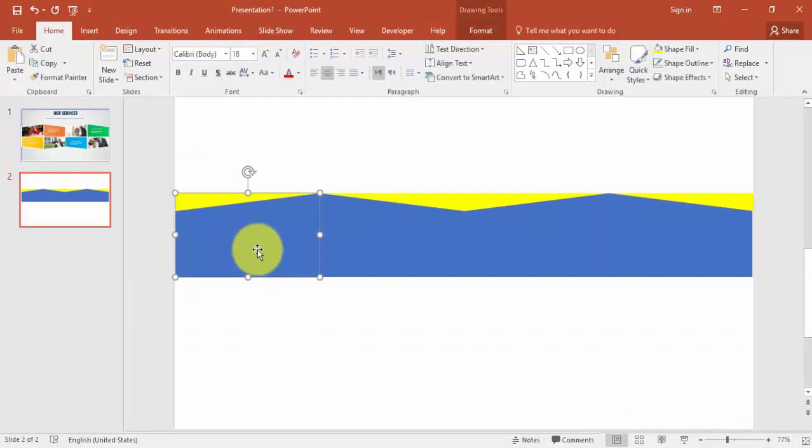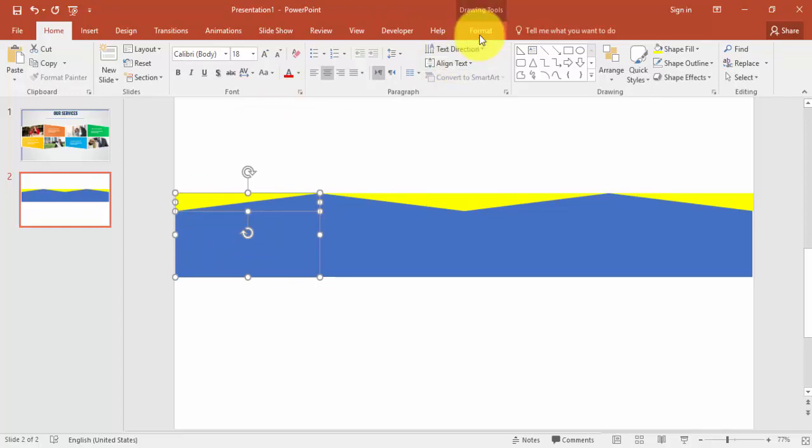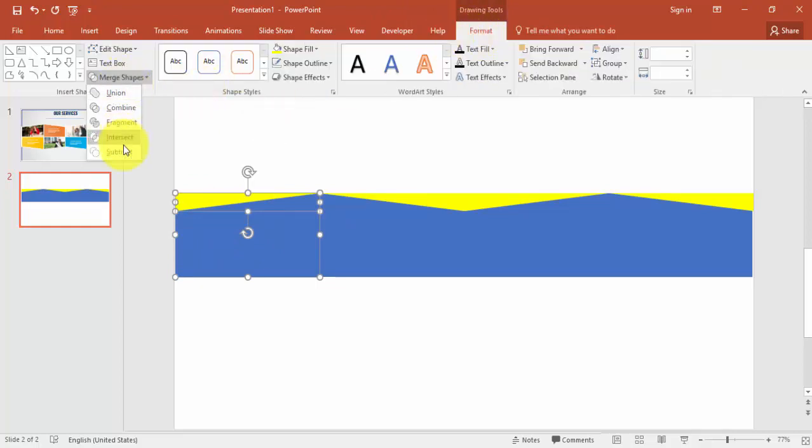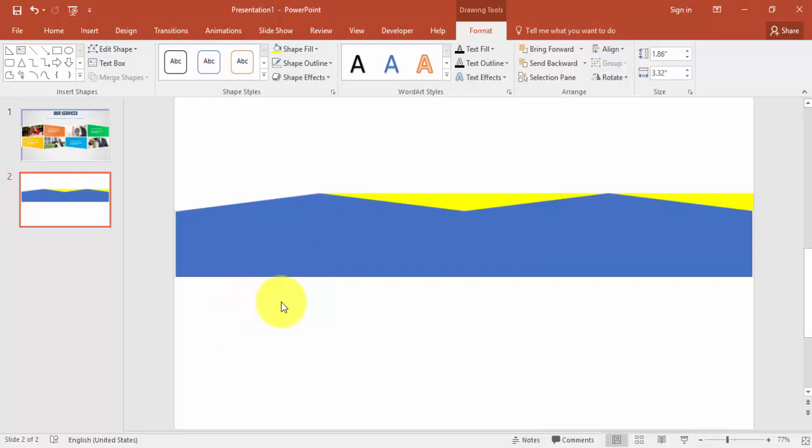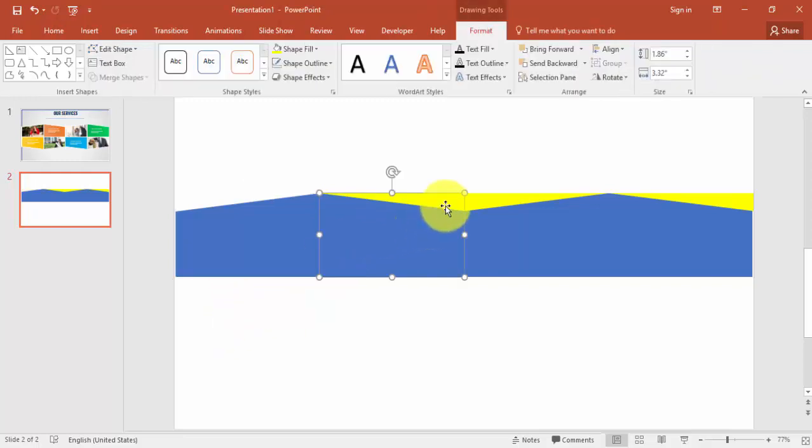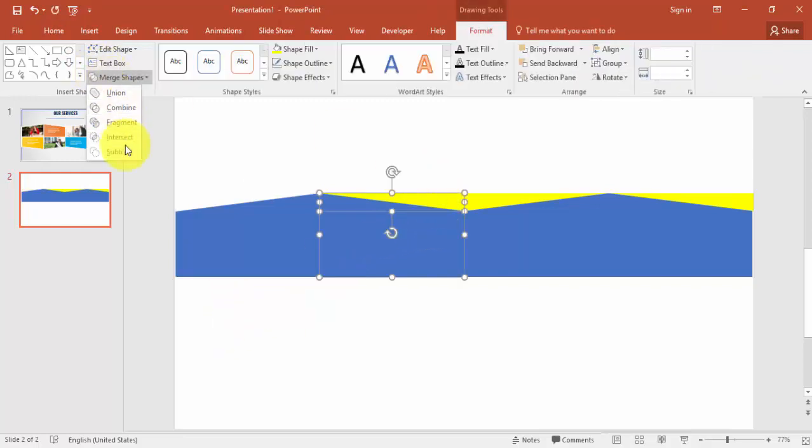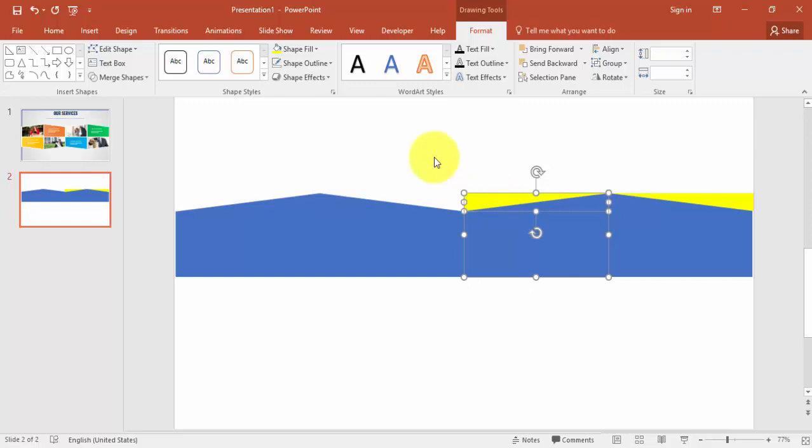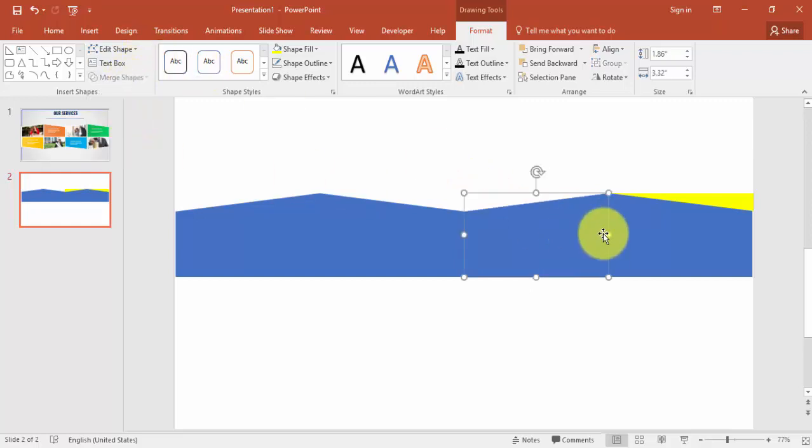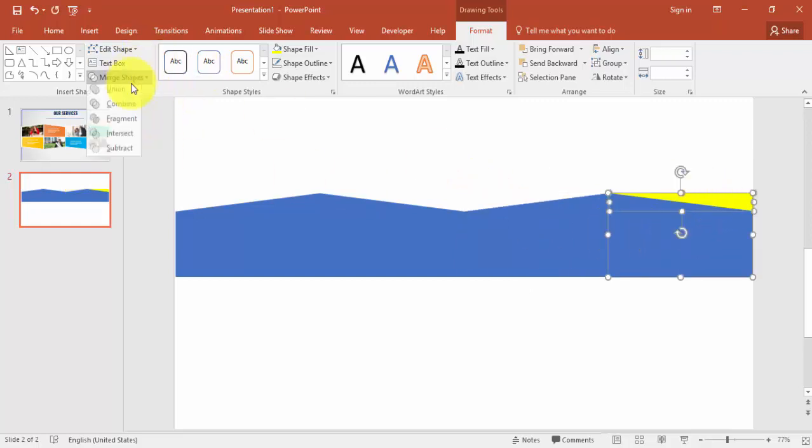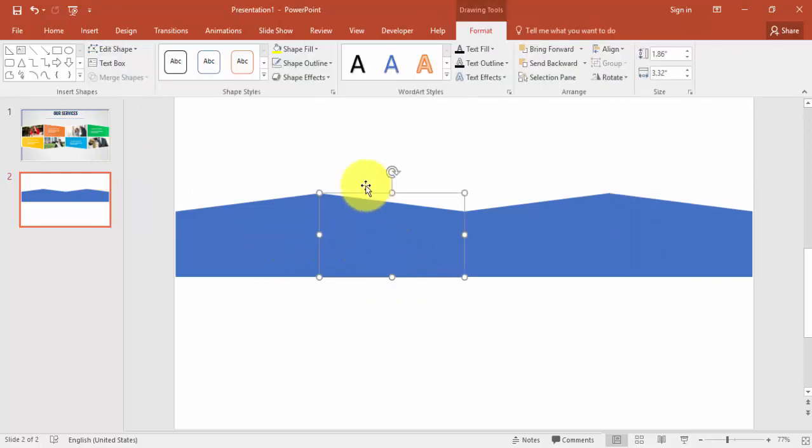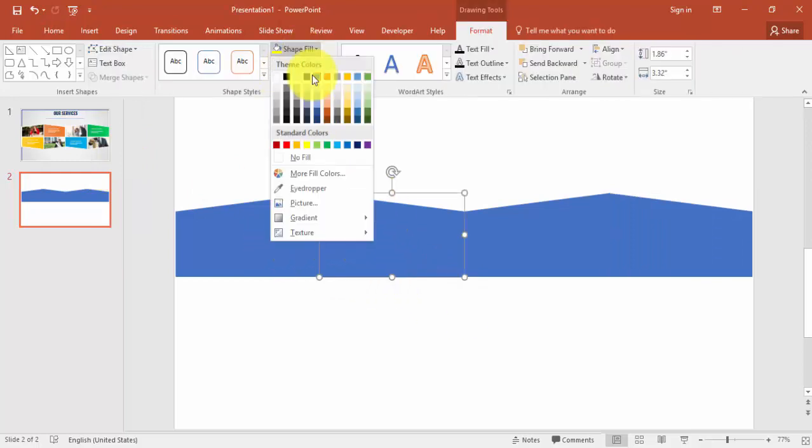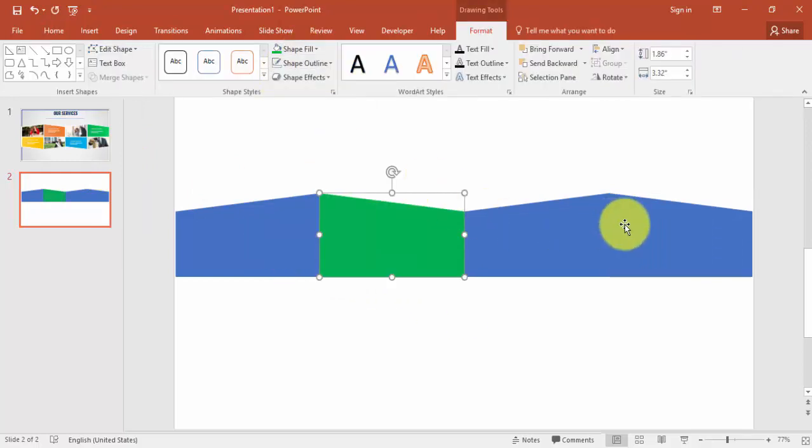Now I'm going to select the first rectangle and select the triangle and go to Format, Merge Shapes, select Subtract. Again the same thing - subtract, subtract, subtract. And the last one also we'll subtract. I'm just going to give some different color so that it will be easy for us.